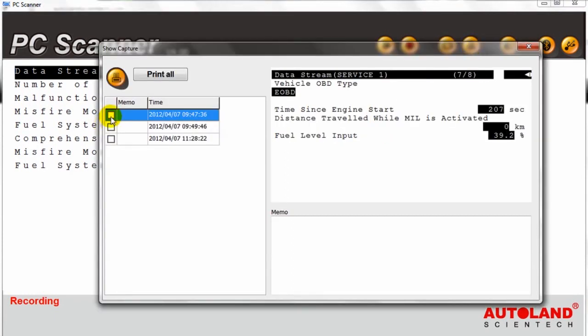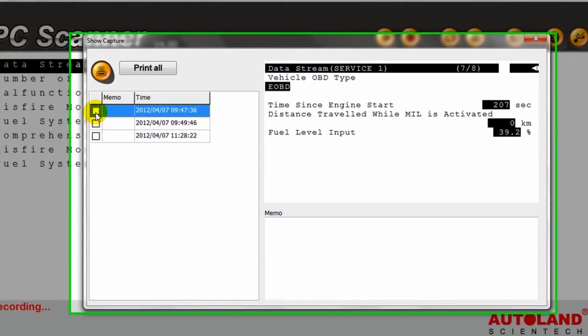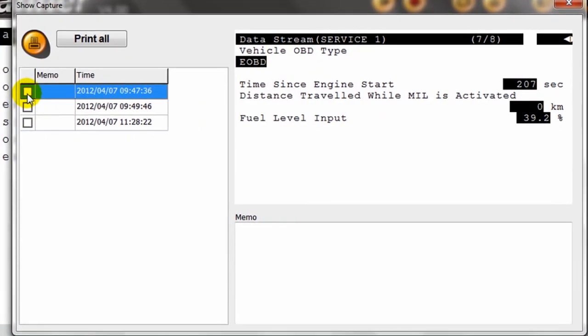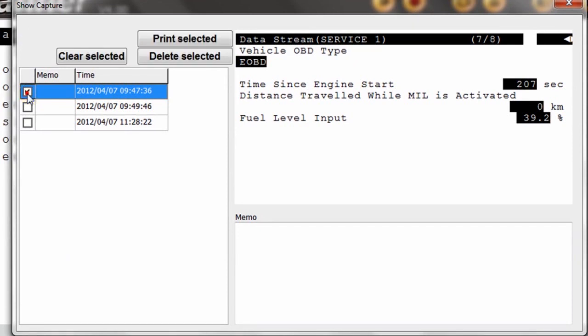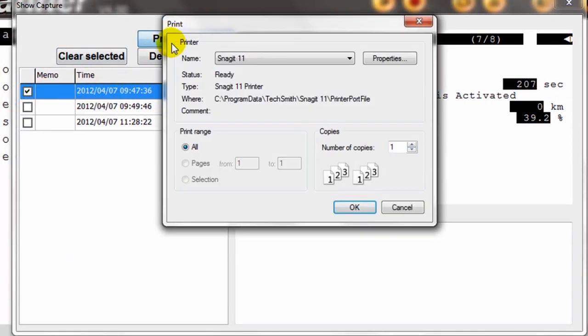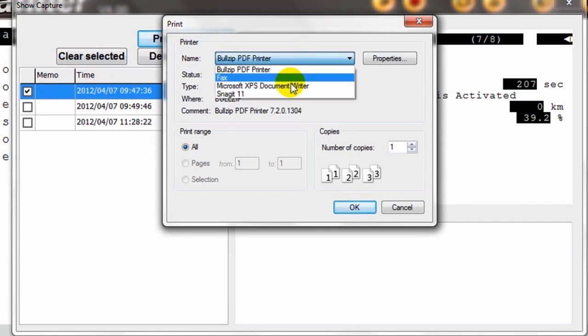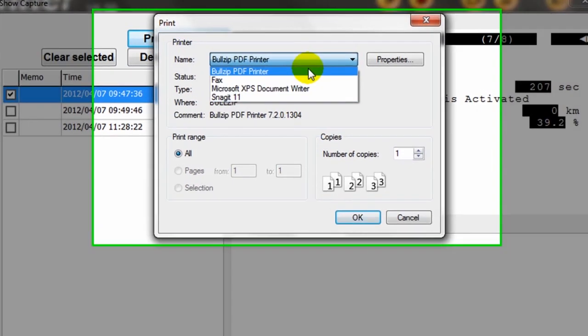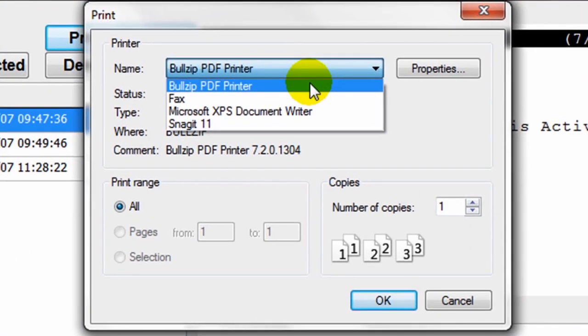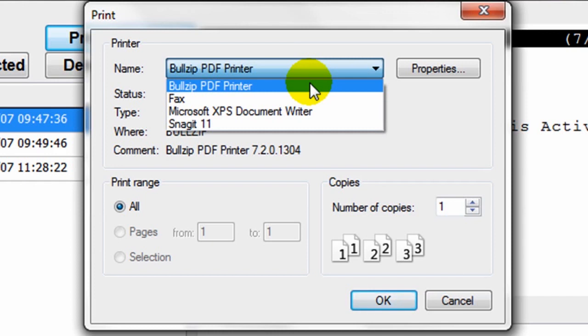You can select the screenshots that you want printed and then click the option Print Selected. The print window will open and you can select the target printer or if you have previously downloaded the application BullZip, it will save your screenshot as a PDF for you to store and be able to print it at a later time.